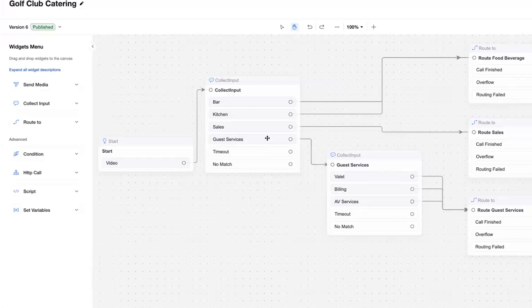And then we look at my guest services button there, we're collecting another bit of data from the users. You press guest services. Now, what do you want? The valet, billing, AV services. And these then can route to additional agents.